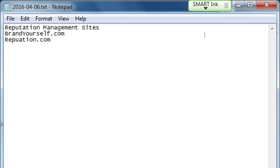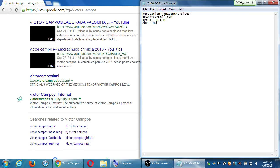Another reputation management site is literally reputation.com — another site where you can build a good reputation online. There's also about.me and plenty of others. It's fascinating to think how many new kinds of businesses have popped up with the permeation of the internet in our lives — who would have thought someone would make money by putting your name up online as the most positive result? That's what these companies are about: putting your best foot forward for you.